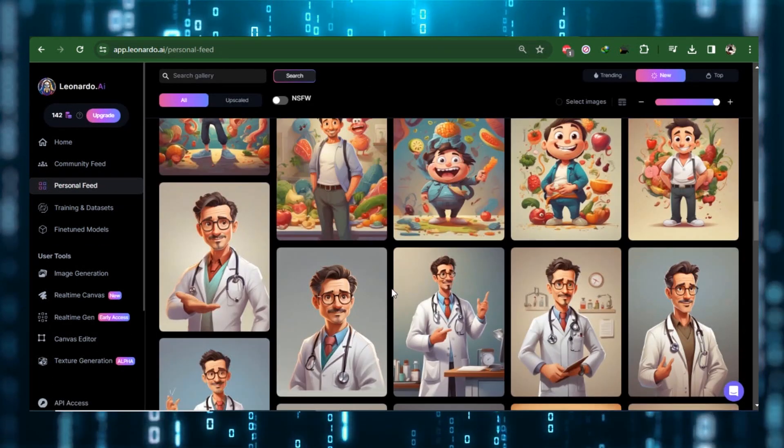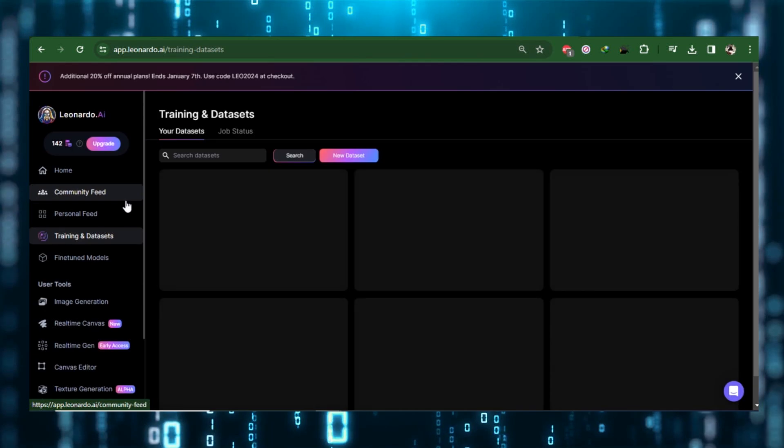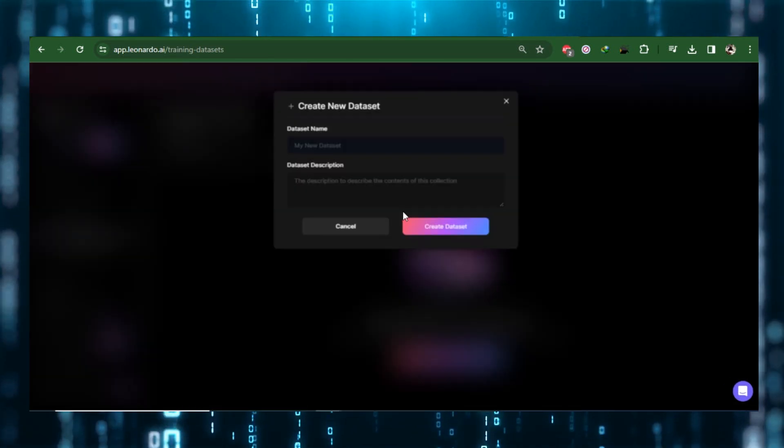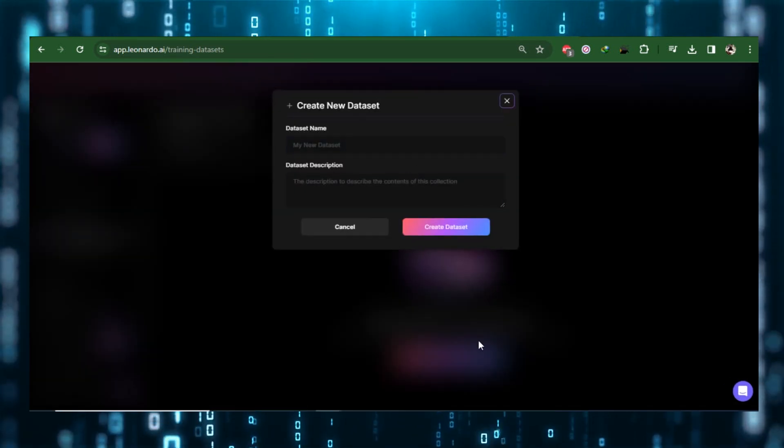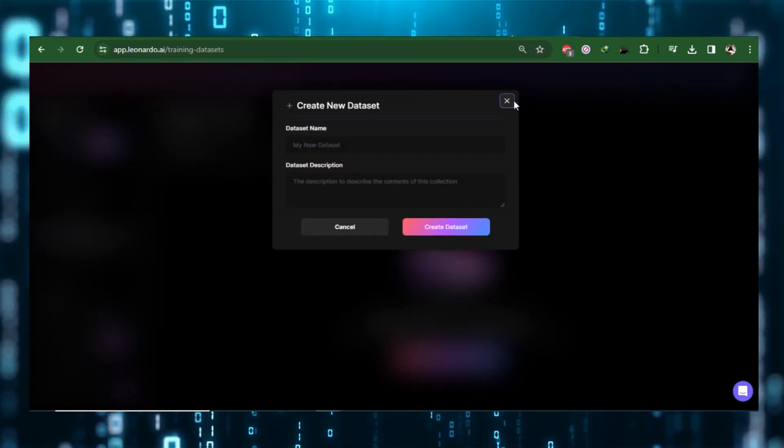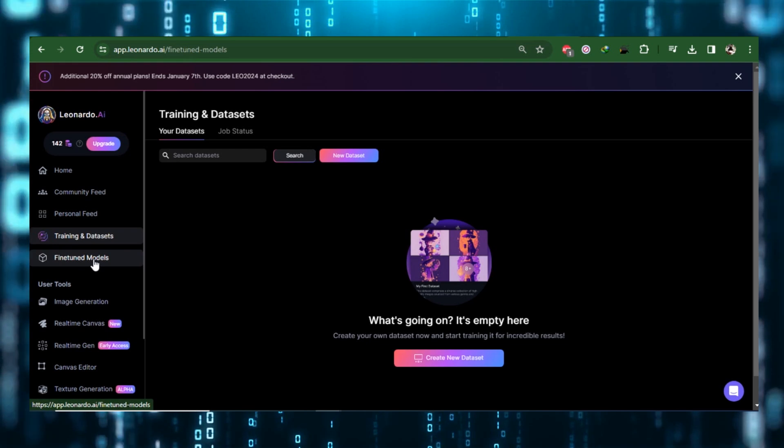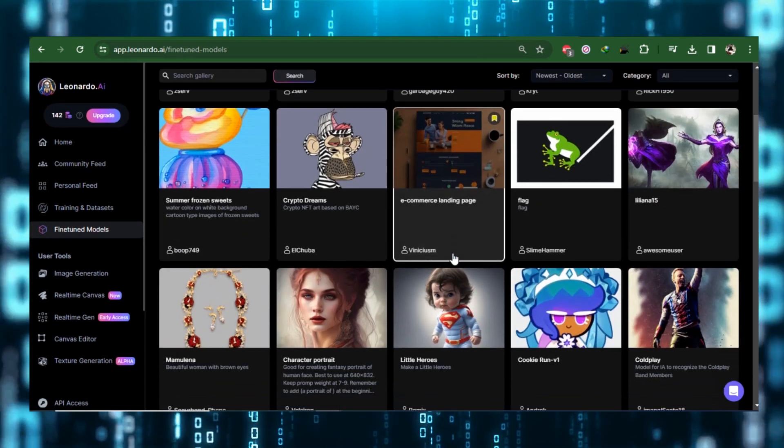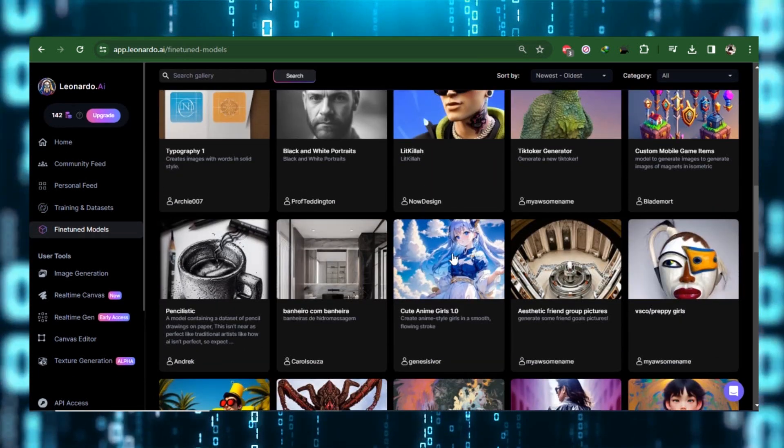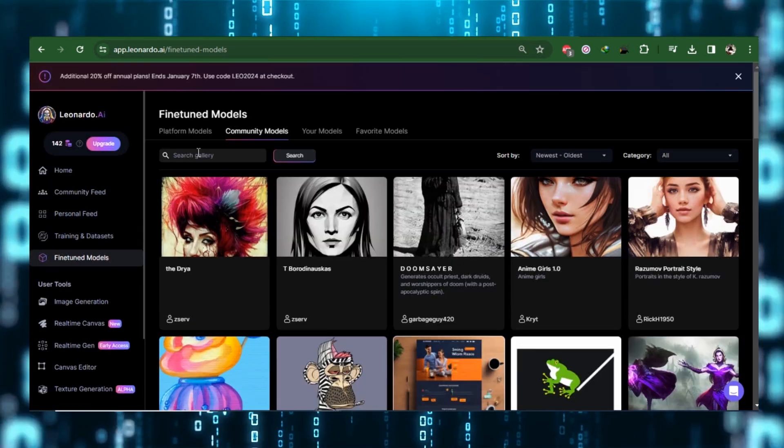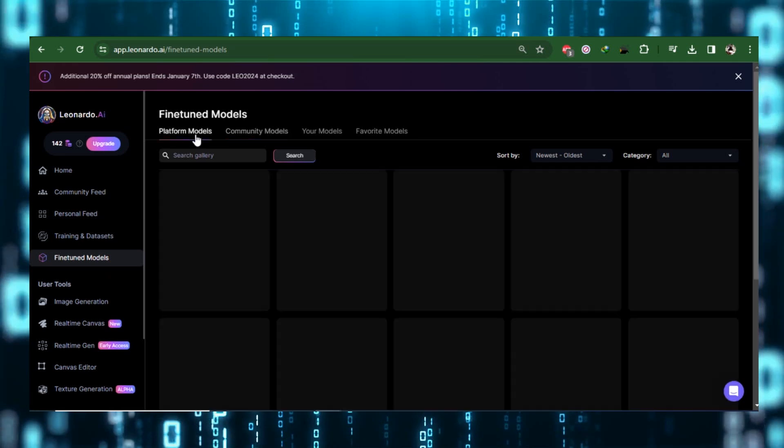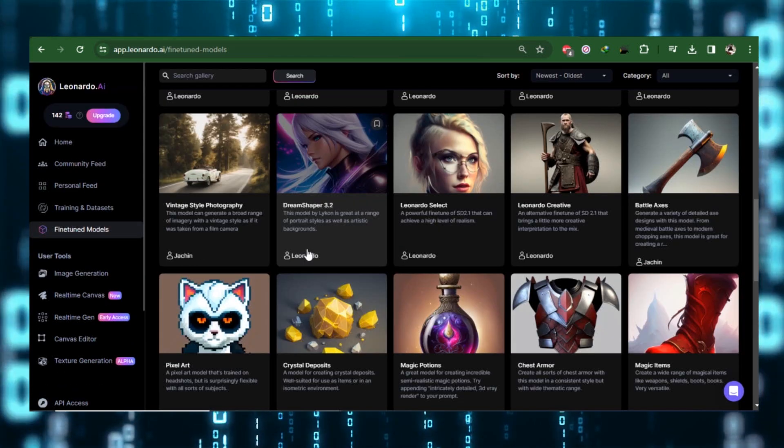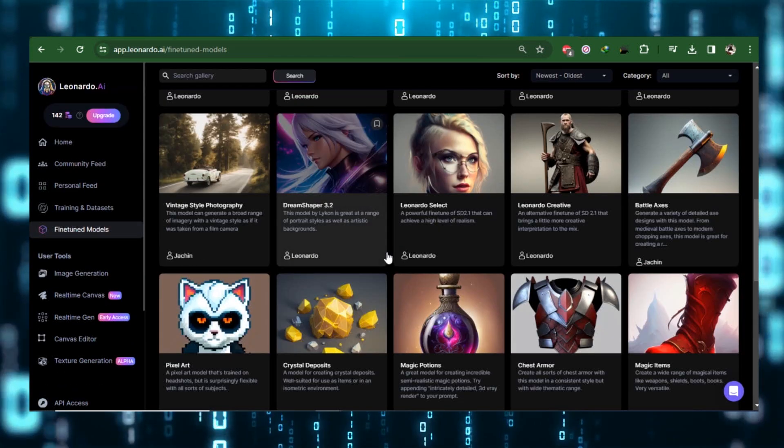The section on Training and Datasets, which explores more complex ideas, comes next. In Fine Tune category, you will find the difference between community models, models created by other people, and platform models, which Leonardo has created and arranged for your convenience.